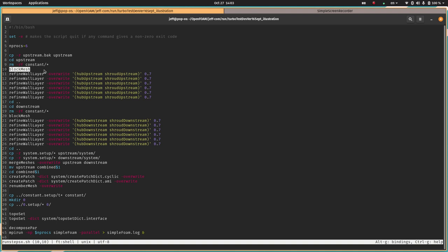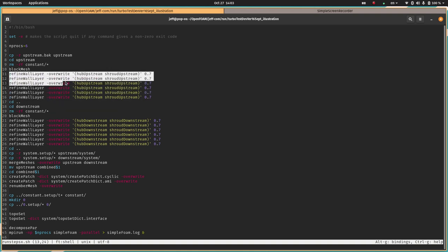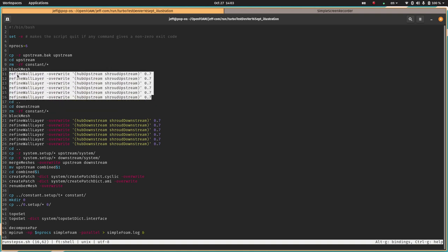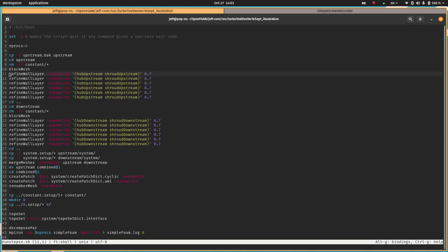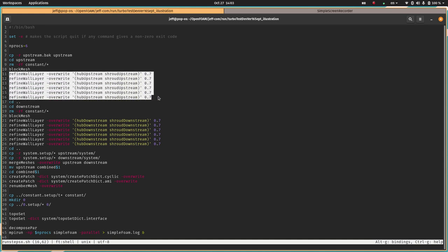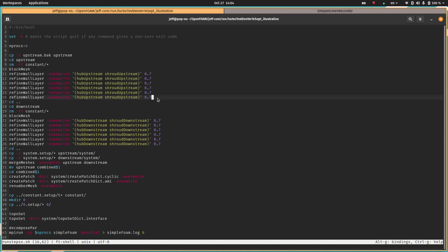Then I'm copying the backup upstream folder to a new upstream folder so when we make edits it's not going to edit the original backup. Then we go into that upstream folder, clear out any mesh that may be existing, and run blockMesh. This is going to create an annular region, a short relatively short annular region which is the upstream region.